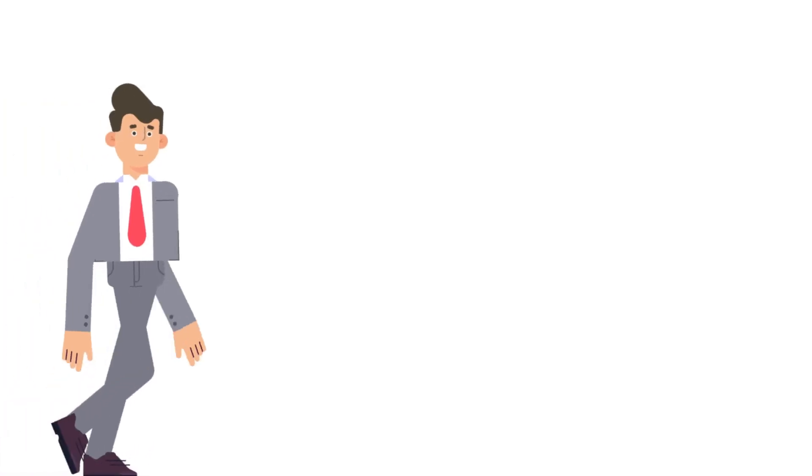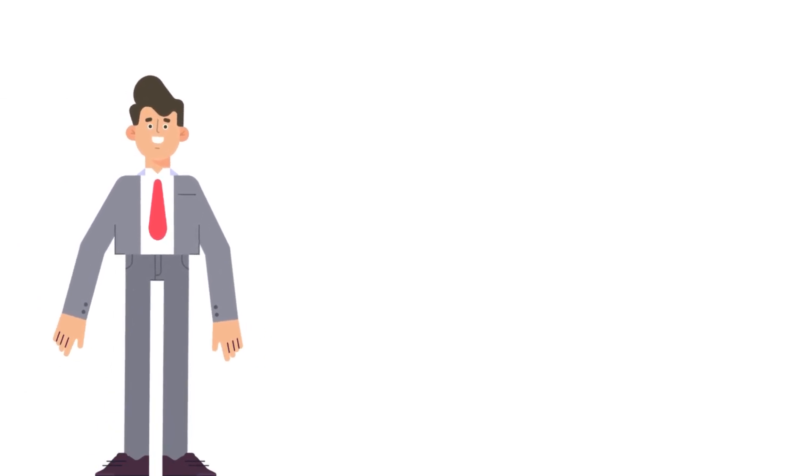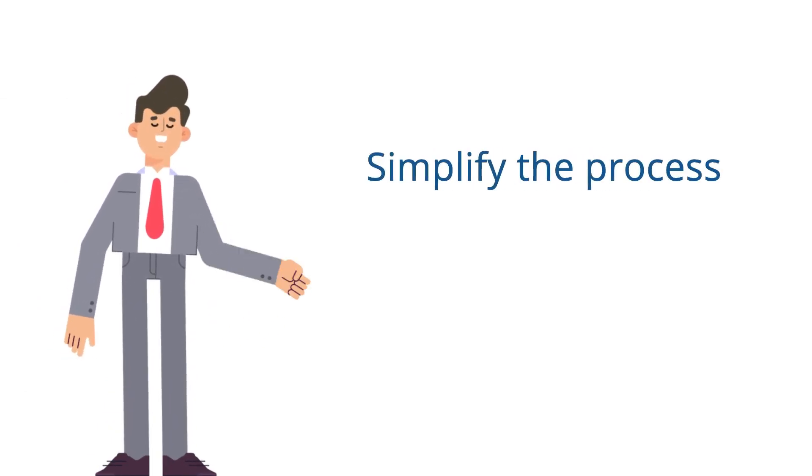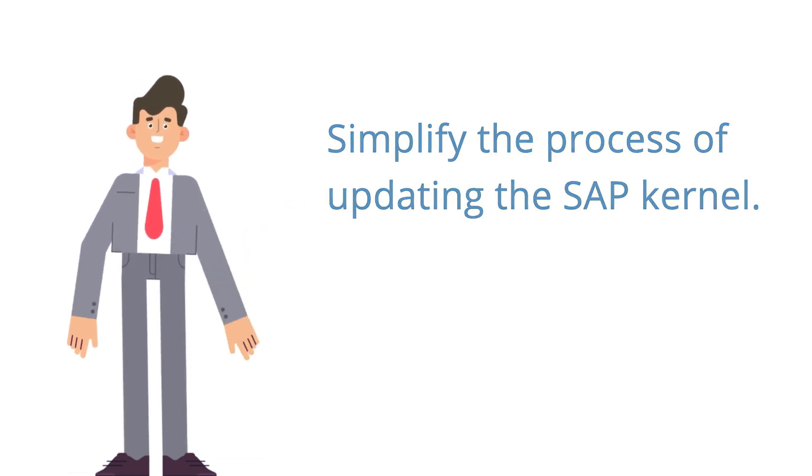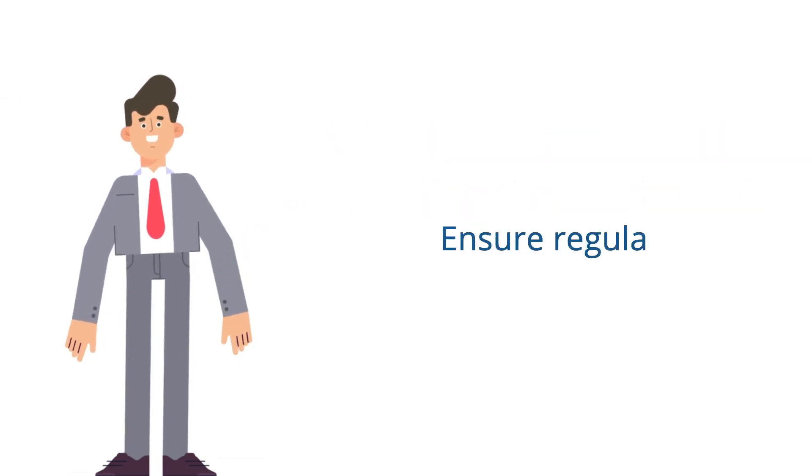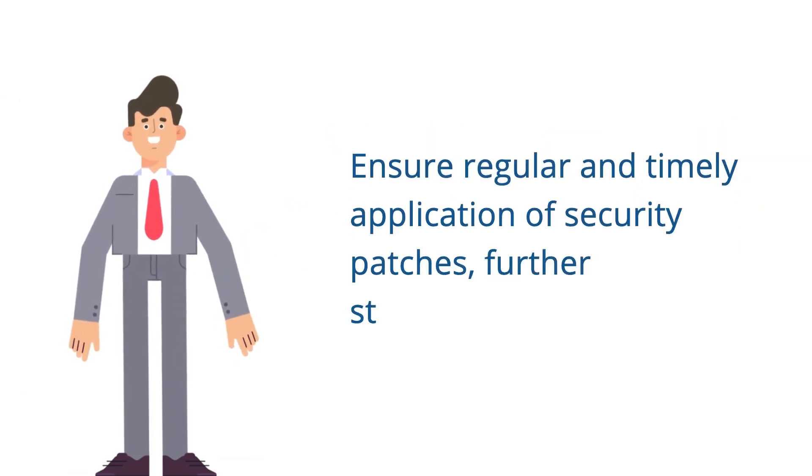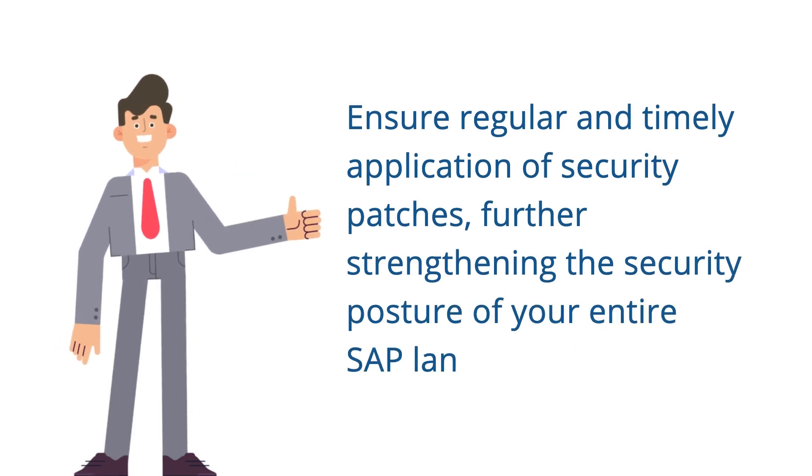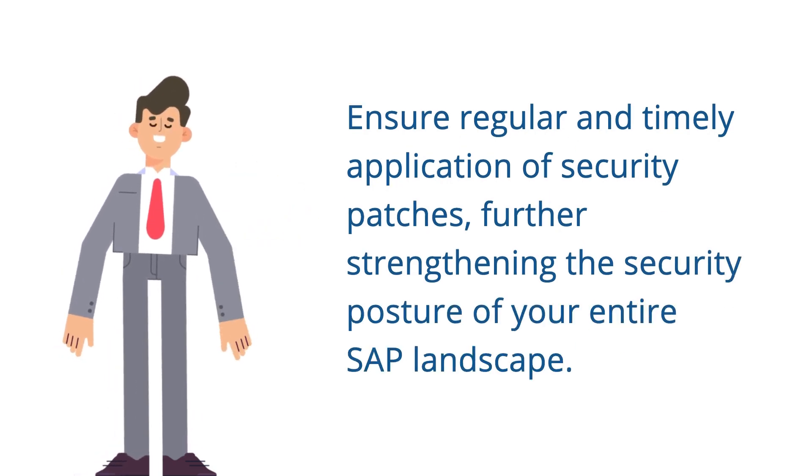In a nutshell, this automation solution simplifies the intricate and time-consuming process of updating the SAP kernel. It also ensures regular and timely application of security patches, further strengthening the security posture of your entire SAP landscape.